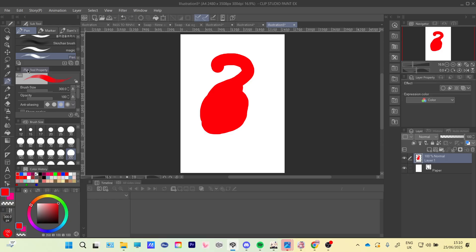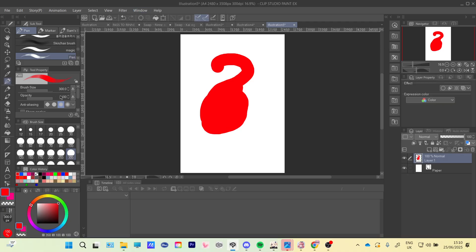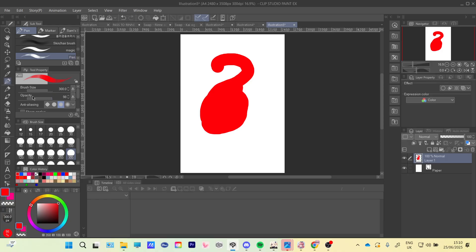And then on the side if you don't have tool property, you're going to have to go to windows and just click this. Mine is already checked, but if you don't have it just press this and then you're going to have this and this will allow you to edit your brushes.